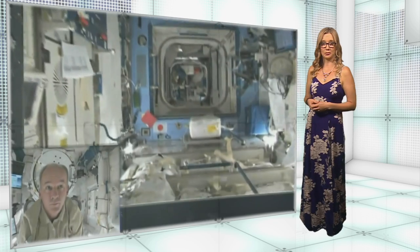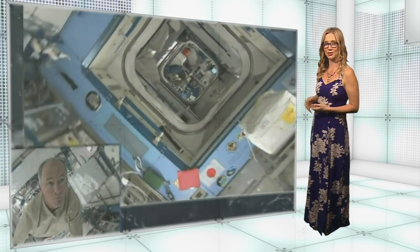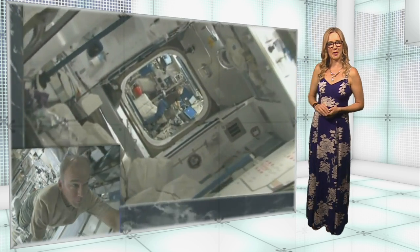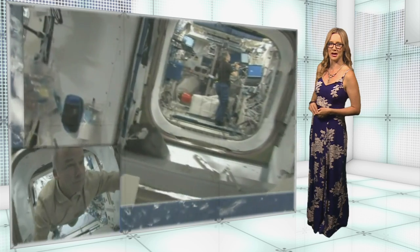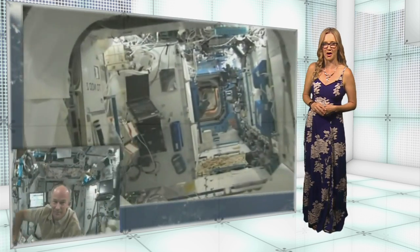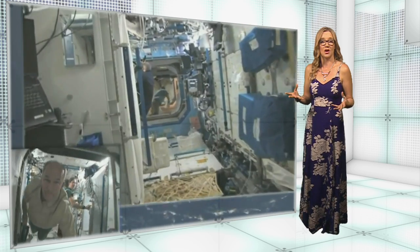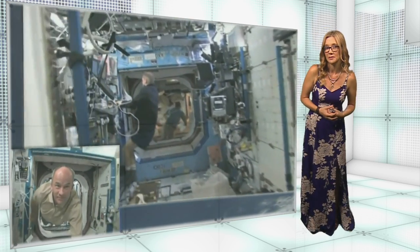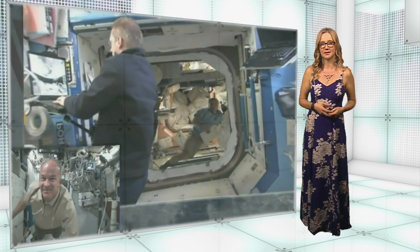Space can be a lonely place, so why not make a date to give the astronauts aboard the International Space Station a wave as they go by? The ISS Detector app reveals when the ISS will pass over your terrestrial location, complete with weather reports, direction and altitude, so you have the best chance of spotting it with the naked eye.